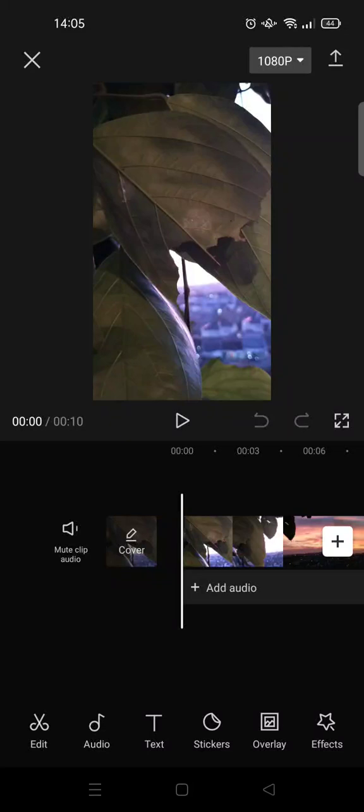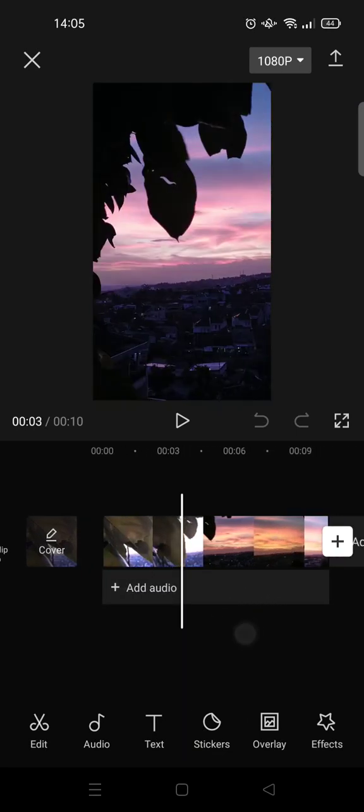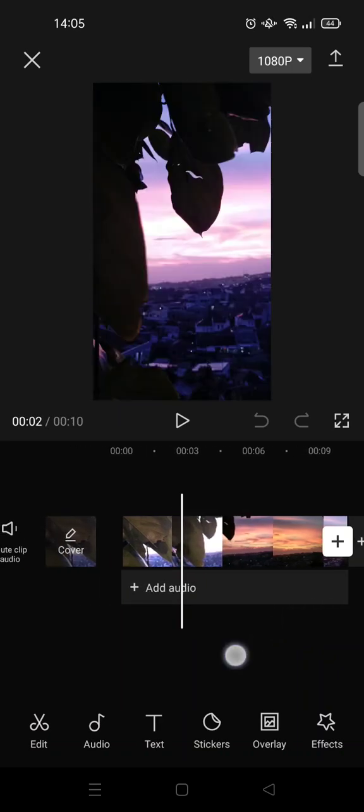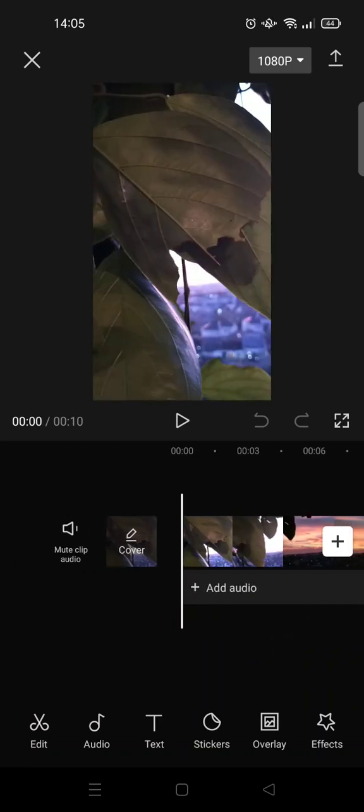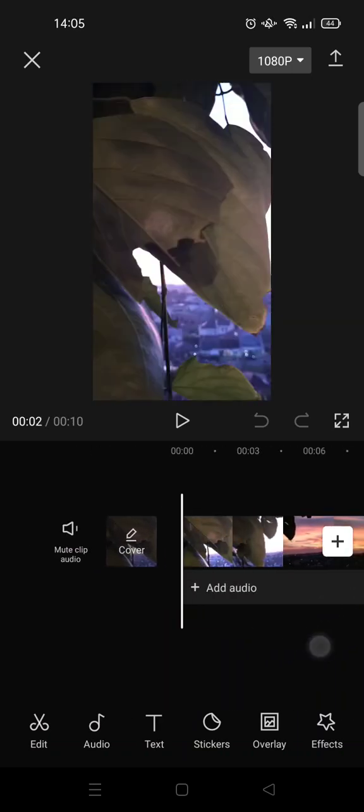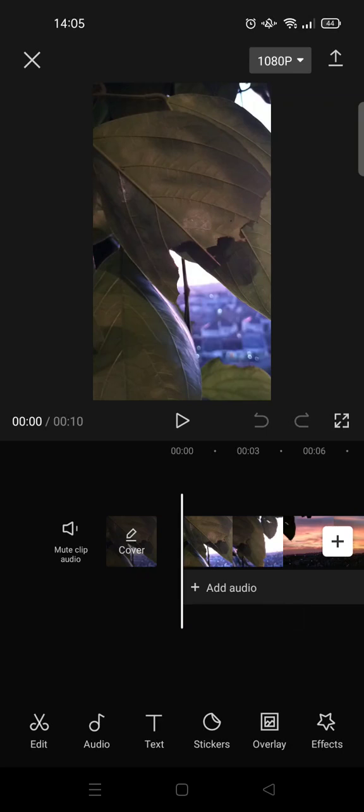Hi everyone, welcome back to the channel. In this video, I'm going to show you how to add video overlay to CapCut. Here I've already added a video to my main track in CapCut, and I'm going to add a video overlay.